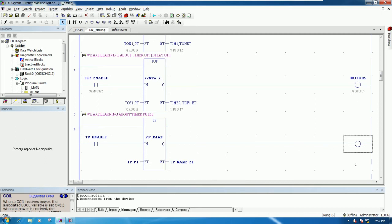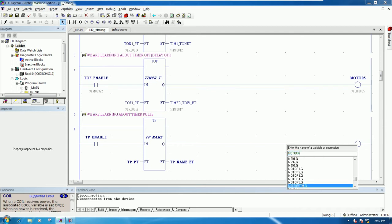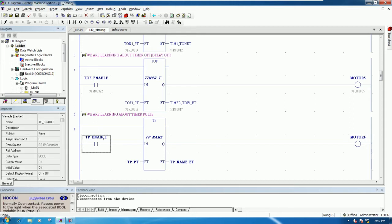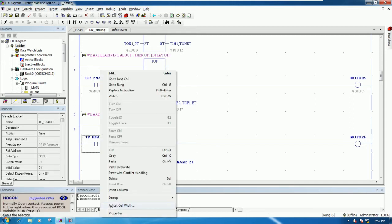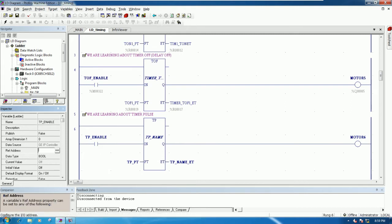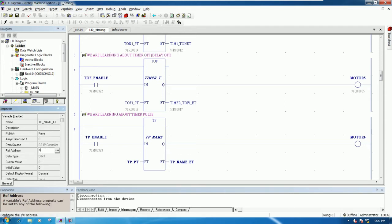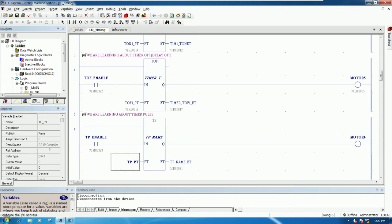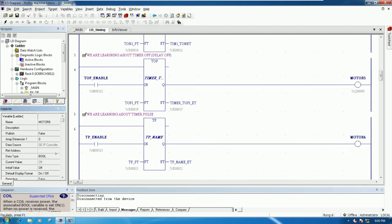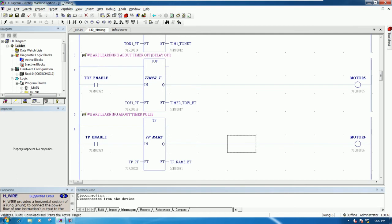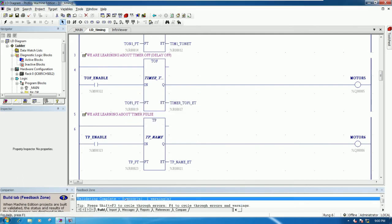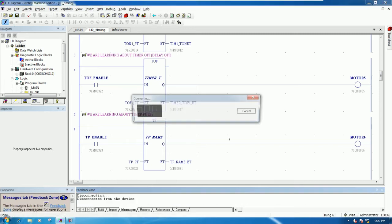I will choose Motor 6 for the output coil. Right-click and choose the real brand address for the person register, and this one for Person R to adjust the PT, and here is Person Q for Motor 6. Let's check our program - error zero, so we can save and then download to the PLC.